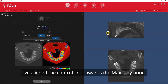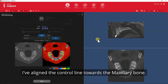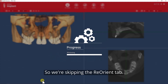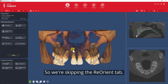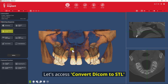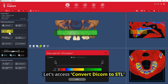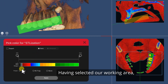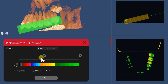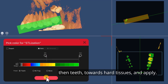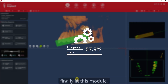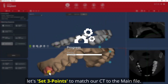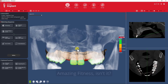I have aligned the control line towards the maxillary bone. This CT has a high accuracy so we're skipping the reorient tab. Let's access Convert DICOM to STL, having selected our working area, then teeth towards hard tissues and apply. Finally in this module let's set three points to match our CT to the main file.